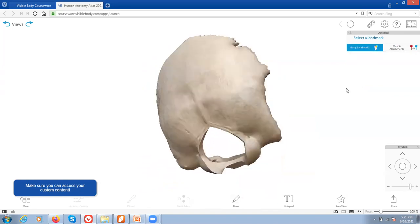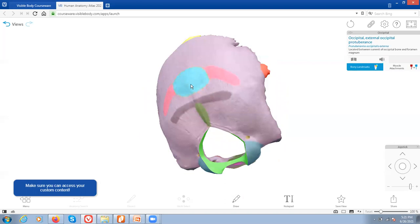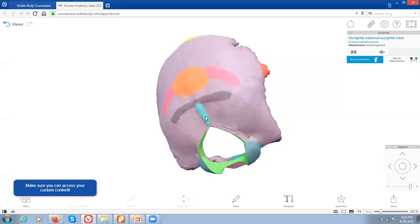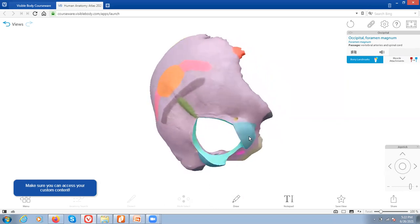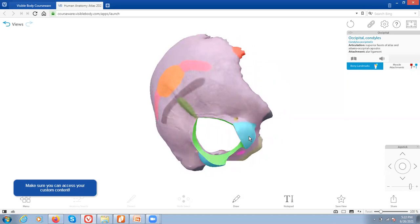Now let's look at the occipital bone. Right here there's a large bump at the back of the skull called the external occipital protuberance — you can kind of feel this slightly larger bumpy region, usually more prominent in males. Down here we have the occipital crest. Then this large opening is called the foramen magnum — it is the largest hole and it is where the spinal cord exits. And down here we have the two occipital condyles, which are going to articulate with your first cervical vertebra, the atlas.